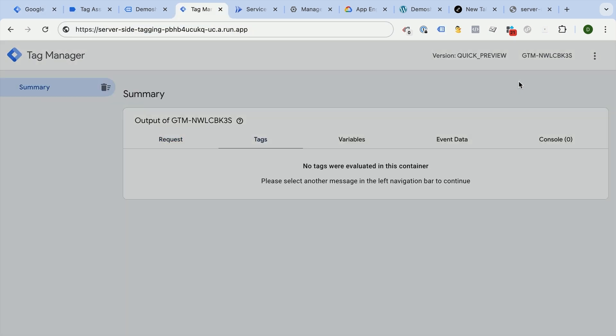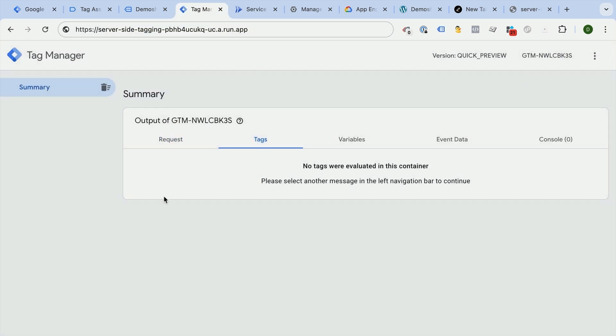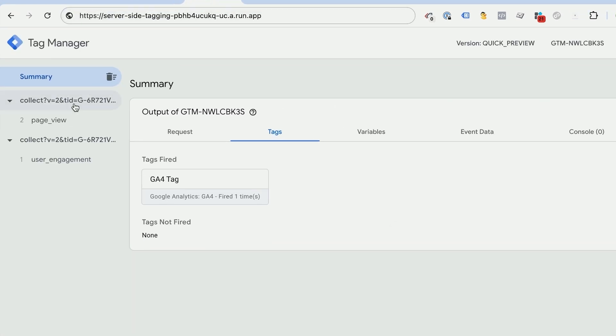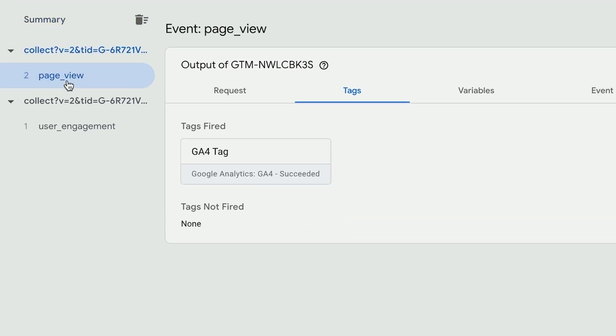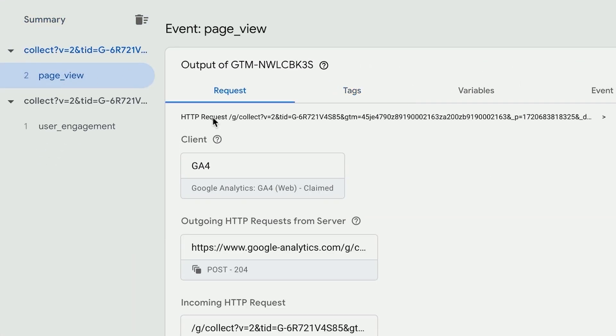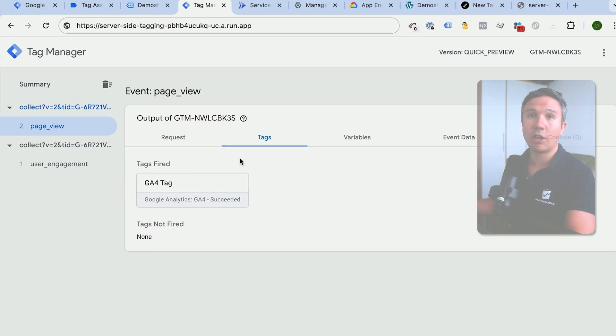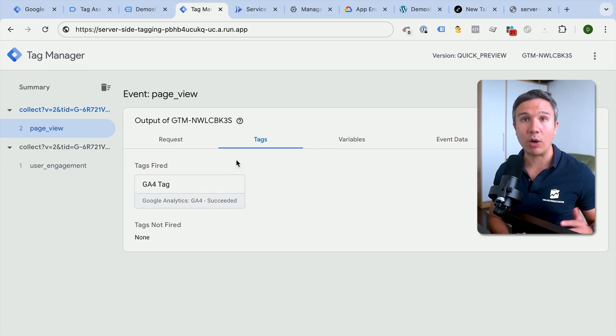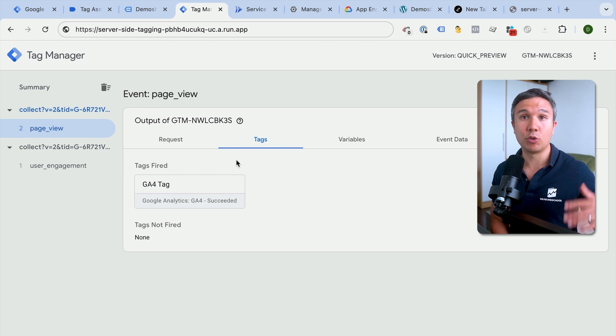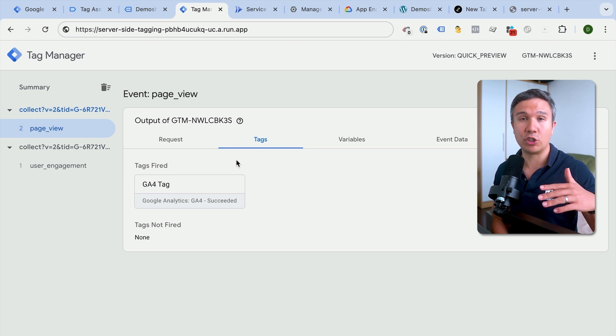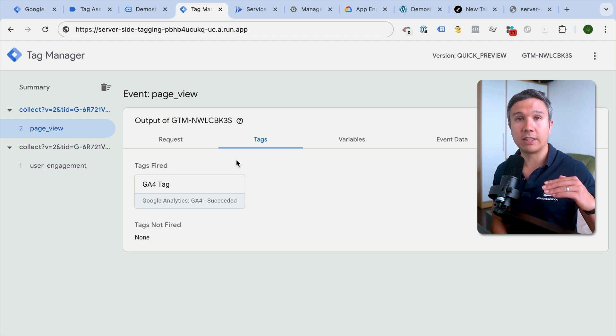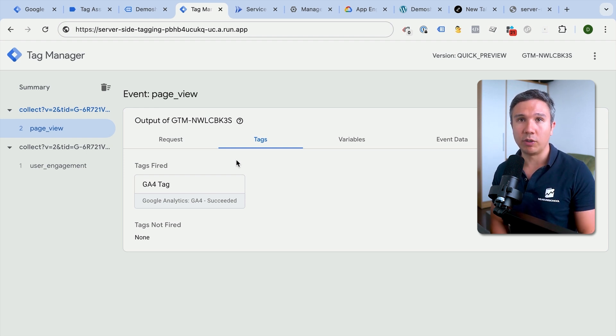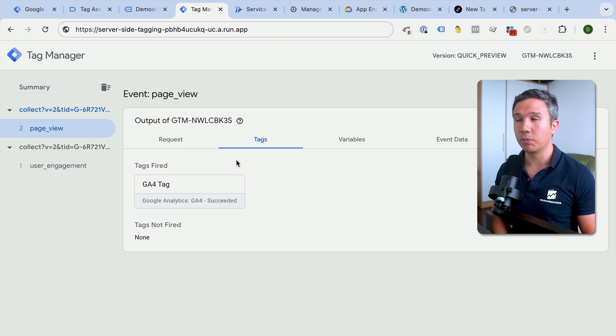We can go and look at our preview server again and send off this request again. So now we have a page view and the page view is claimed by this client. And then the tag is sent out to GA4. And that's how we have now routed our data through from our client-side to our server-side GTM. And that is then sent on to Google Analytics 4. Now a few caveats here that I need to mention.